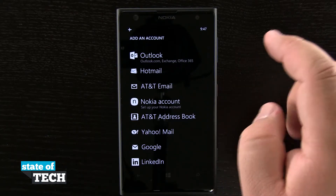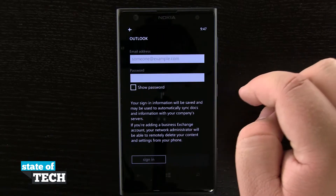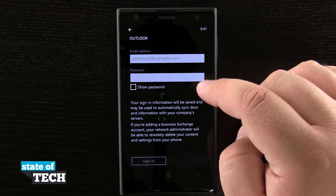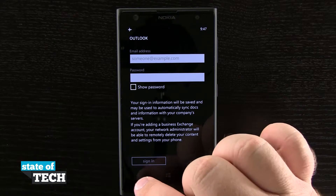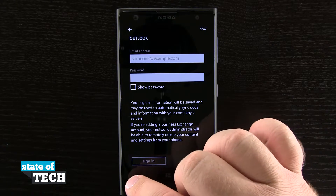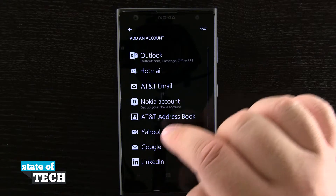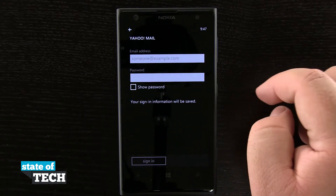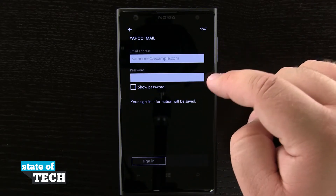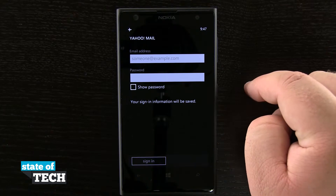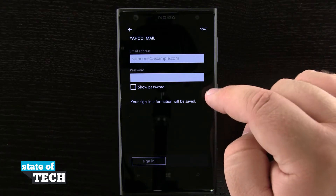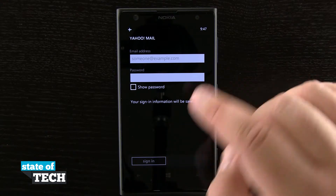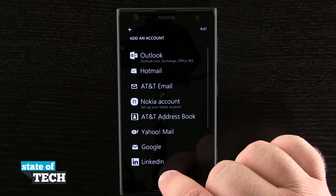So let's say I wanted to add an Outlook email — I'll tap on that and it's going to ask me to enter in my email address and my password and it's going to go and set all that up for me. If I hit the back button again and come out and do another account, say Yahoo Mail, it's the same basic setup — I have my email account and my password. Once I type in the email account and the password it's going to sign me in.